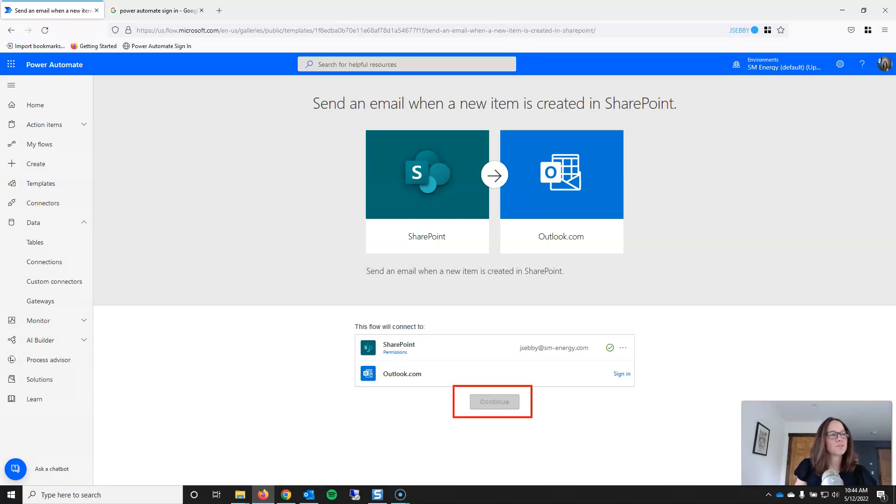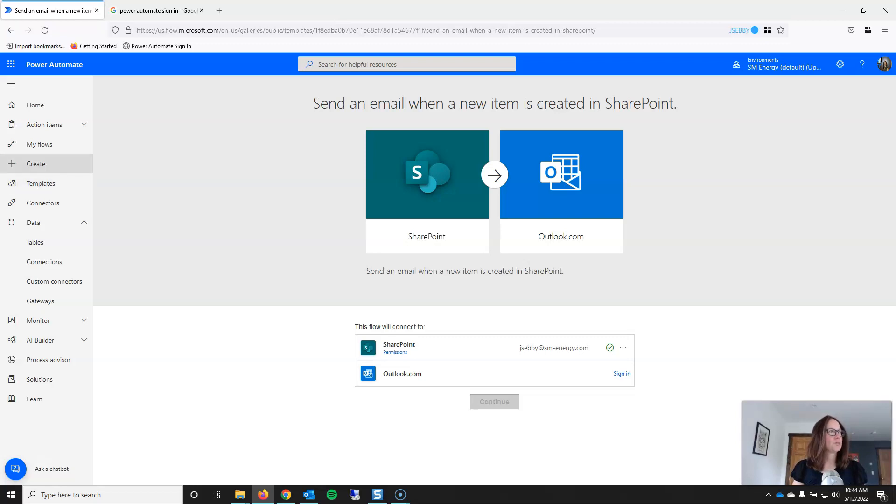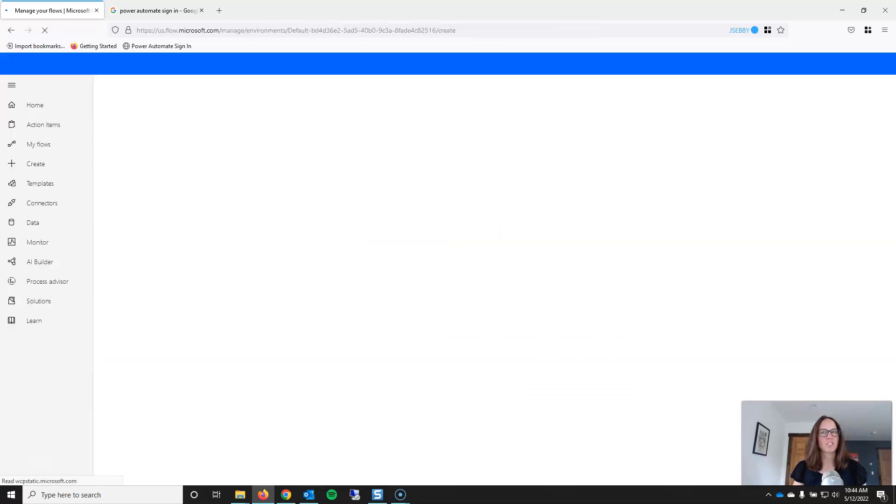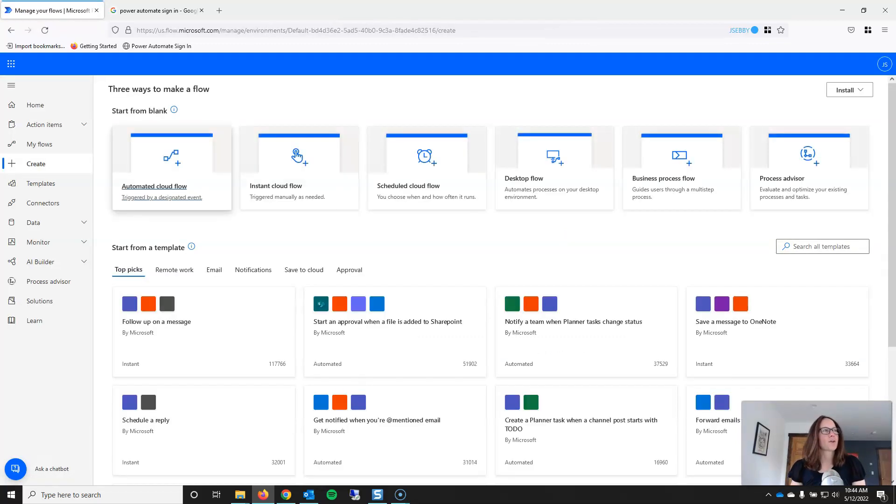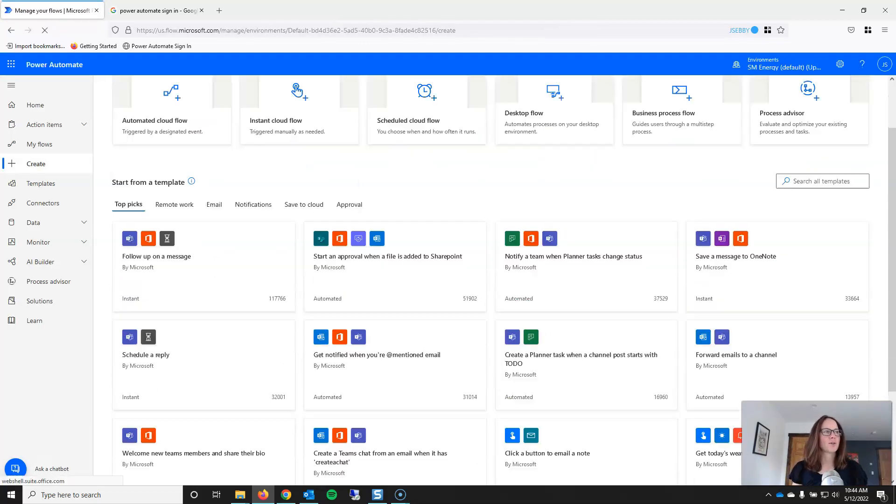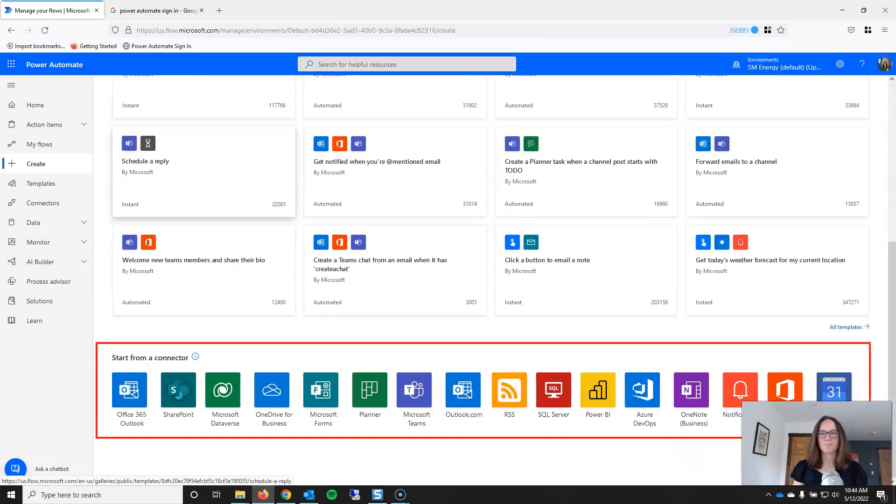Once you have signed in, the continue button will go from gray to blue. You'll be able to click continue and it'll take you to the flow. But I'm going to stop at this point and go back to the Create page and we are going to look at the third option, Create from Connector.